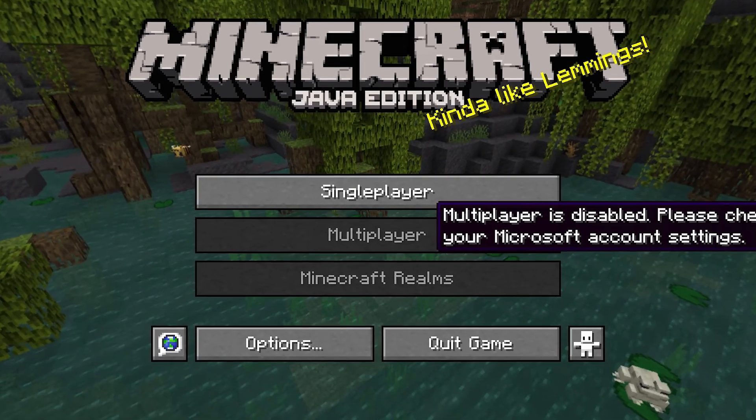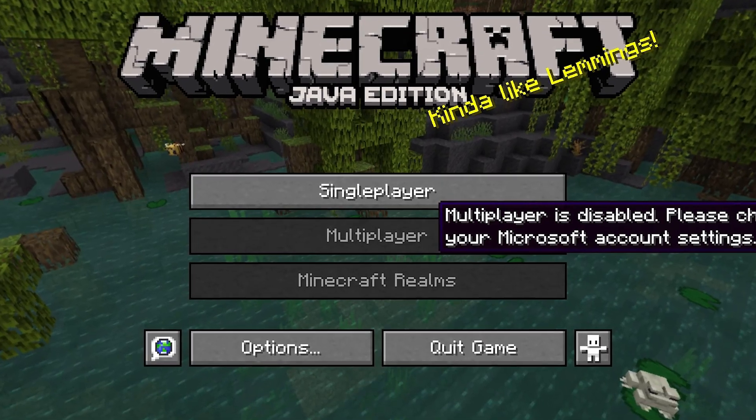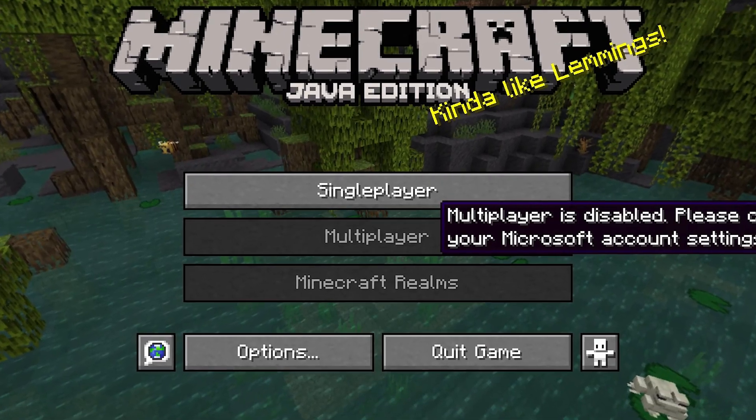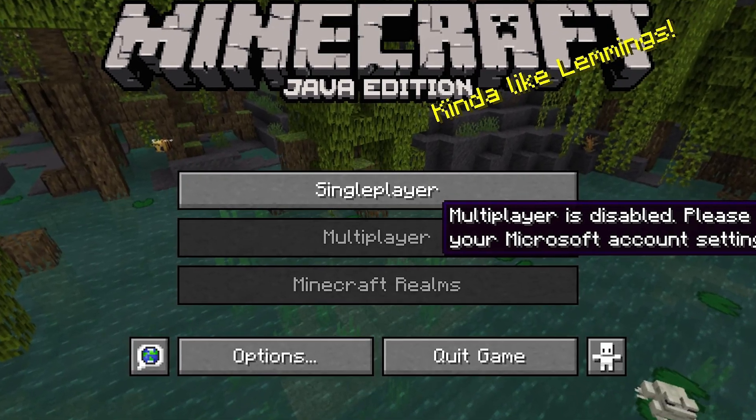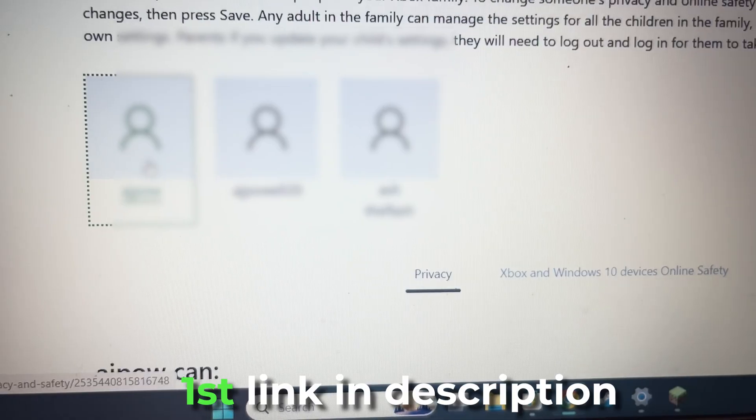If you're having trouble with multiplayer being disabled on Minecraft, I just found the solution for it.